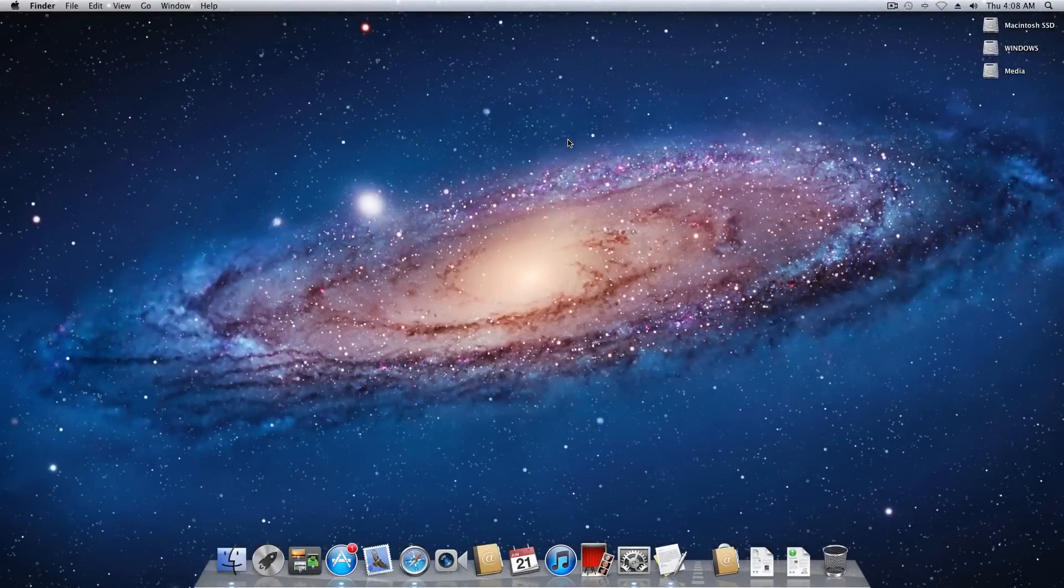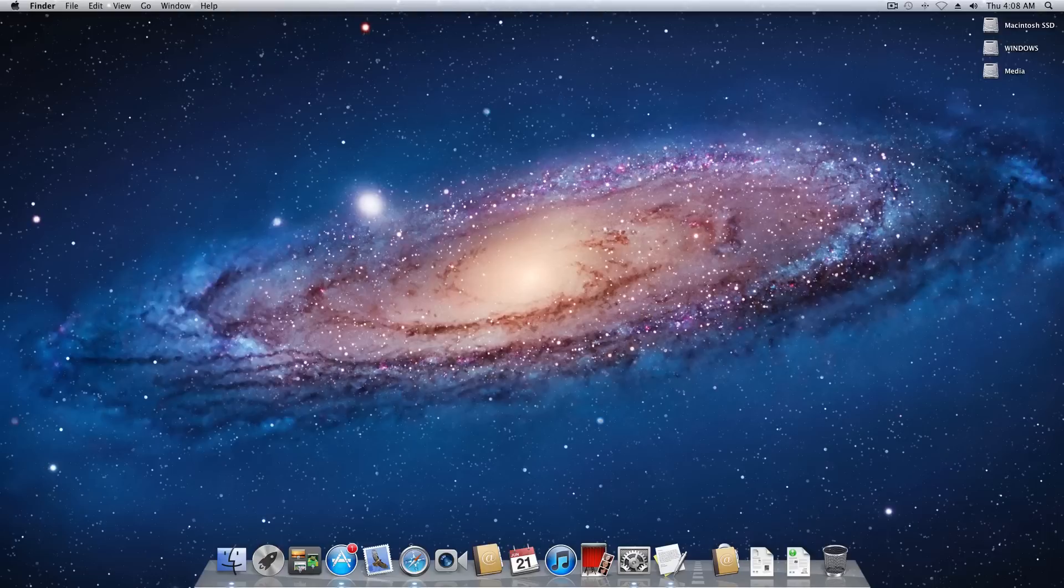What's going on guys? Bob Roach from RoachTechnology.com here with a quick Hackintosh tip for you. This episode is going to be all about iCloud.